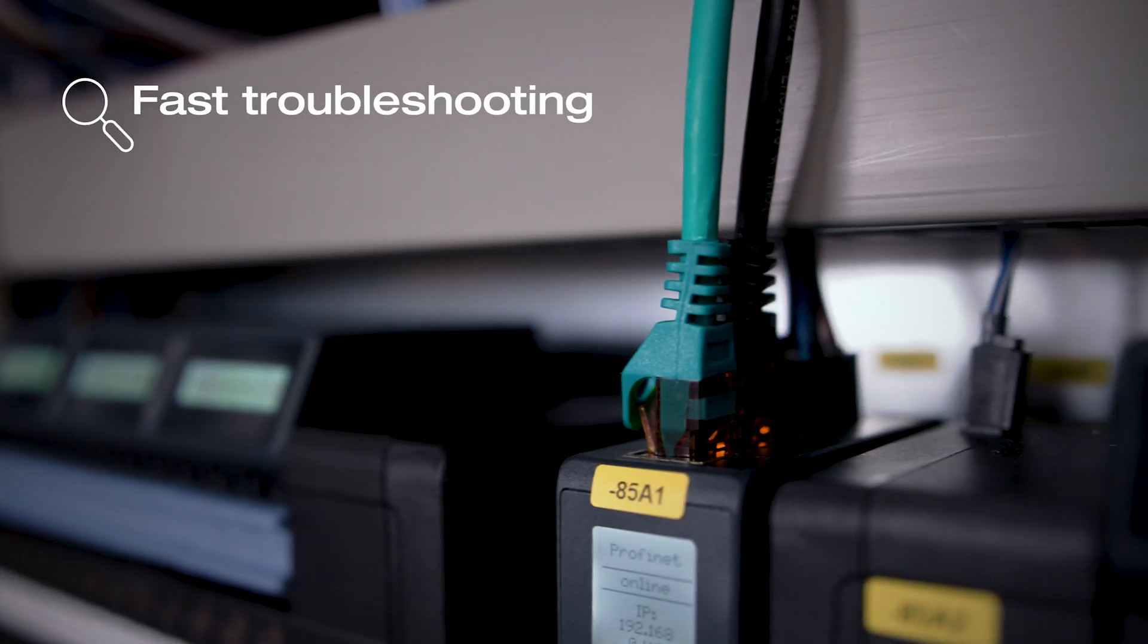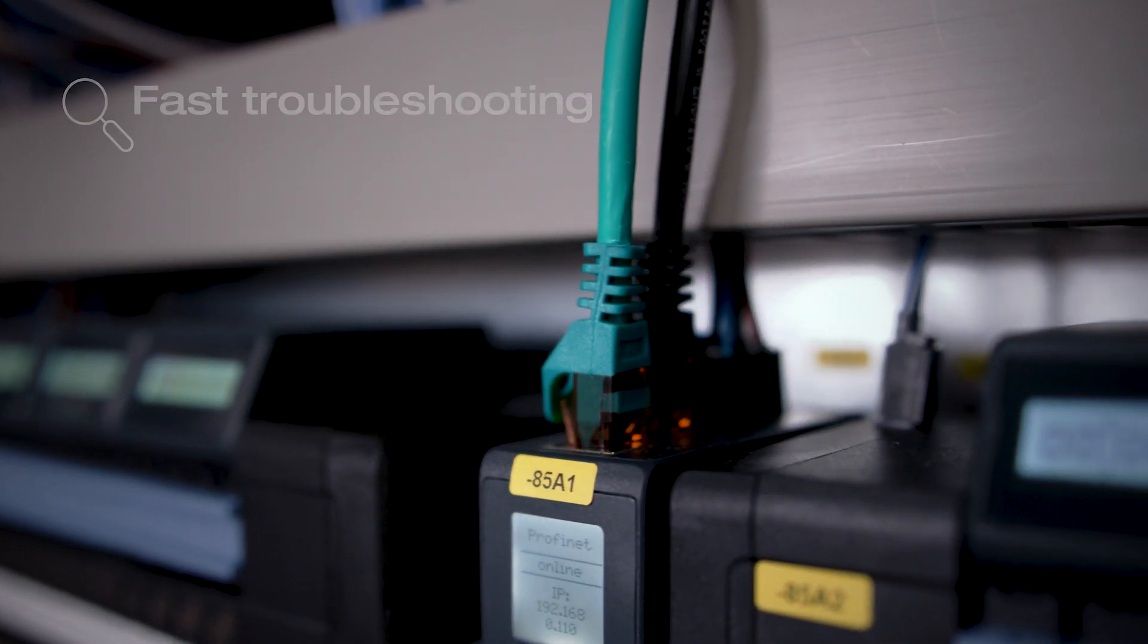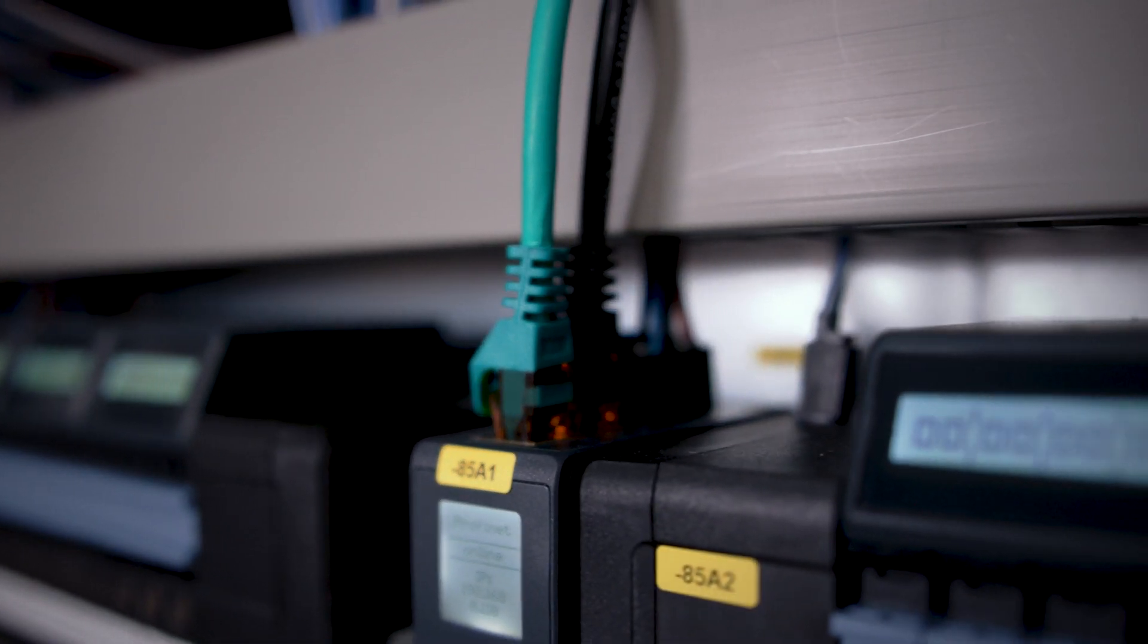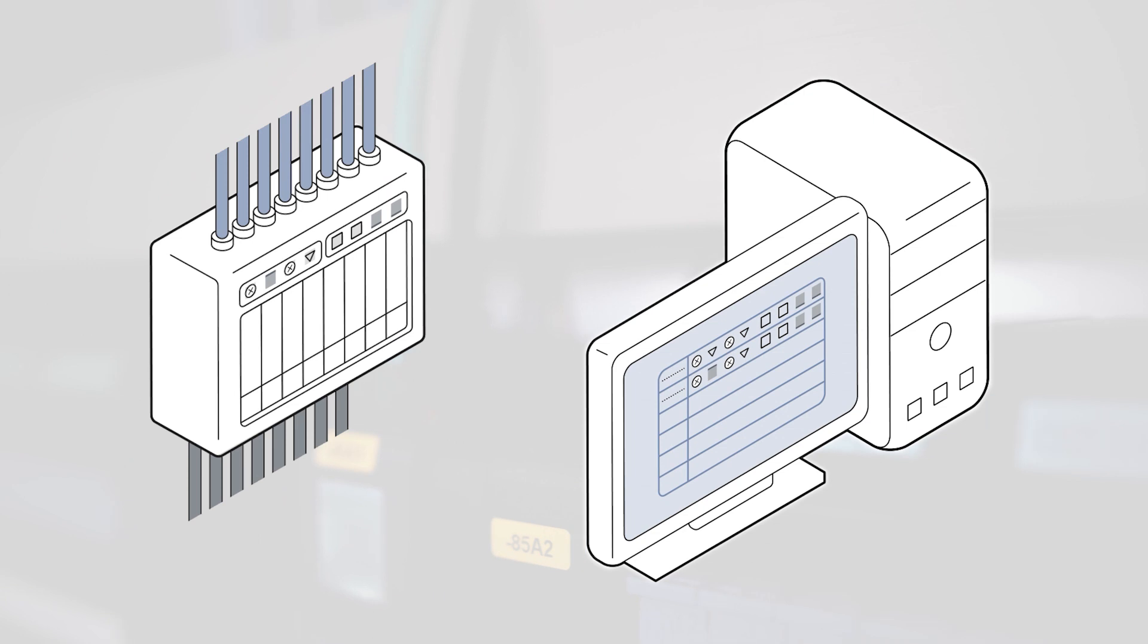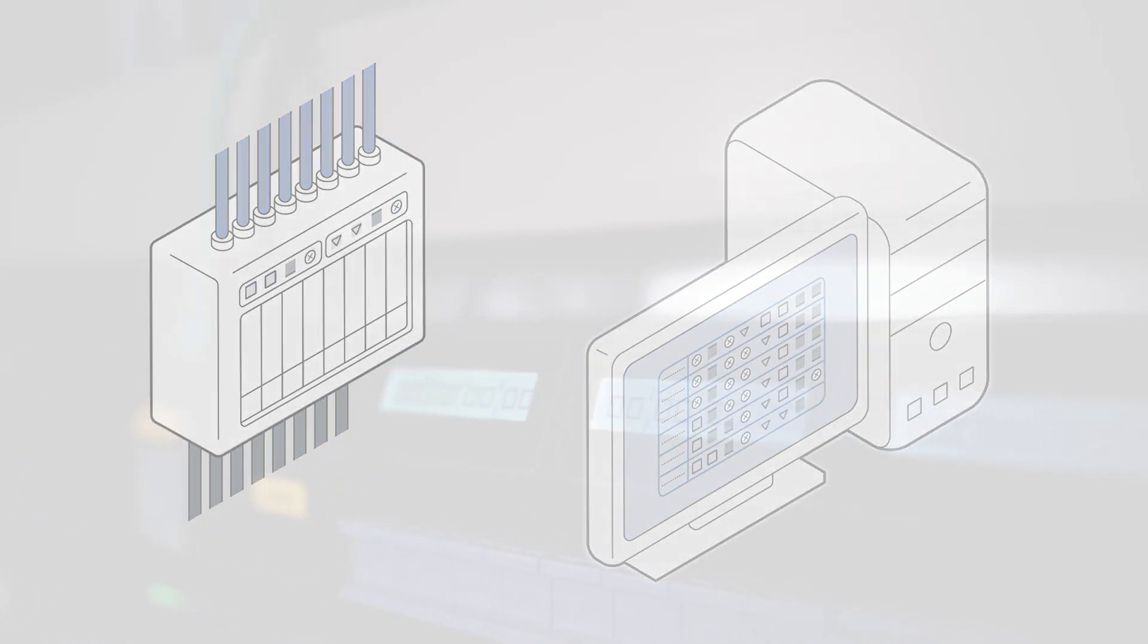Thanks to numerous diagnostic device functions and compatibility with all common digital protocols, you can easily detect errors at an early stage.